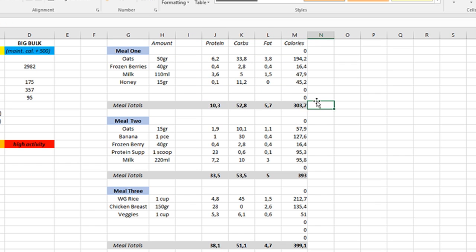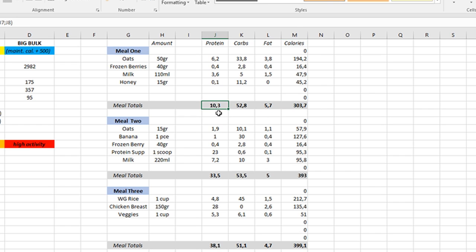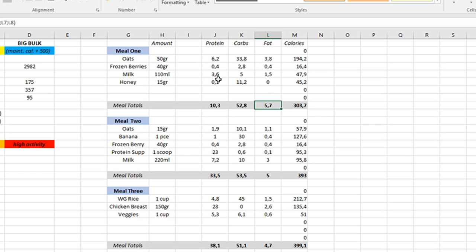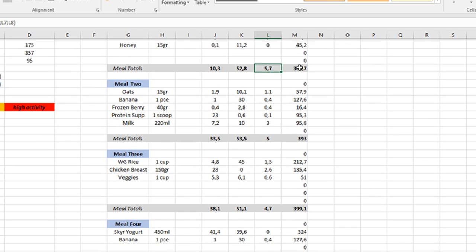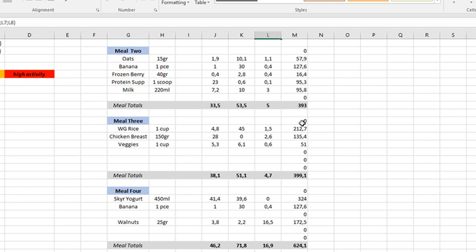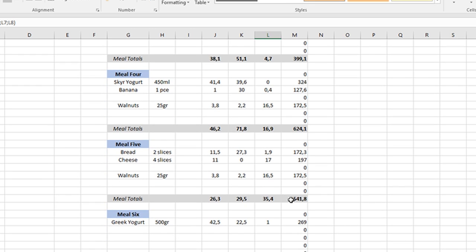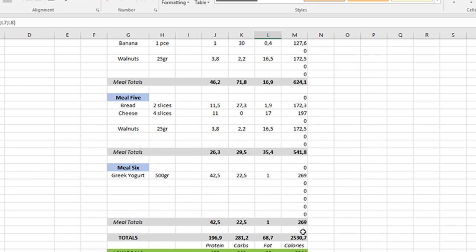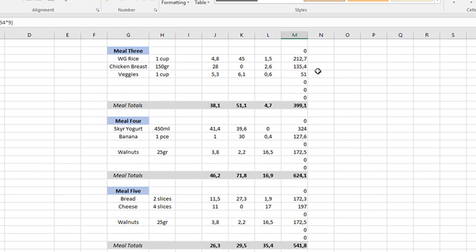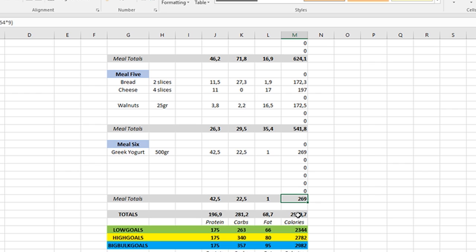So this is the first meal, my breakfast meal. It's a fairly low-calorie meal - 303 calories. And it has 10.3 protein, 52.8 carbs, and 5.7 fat. Now, if you do this for every single meal as I did here, it calculates for every single one. You see here, 393, 400, 626, 624 - jeez I can't even read - 540, and 269. And all that calculates to 2,530.7 calories total.